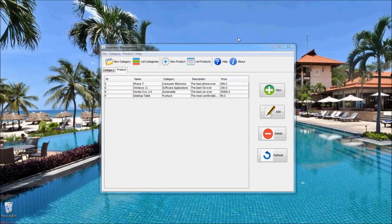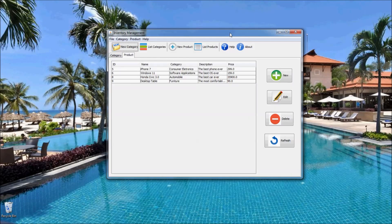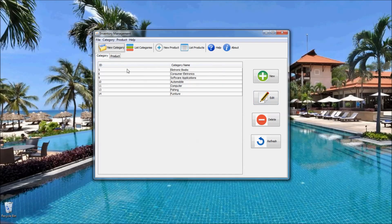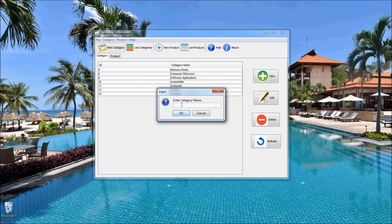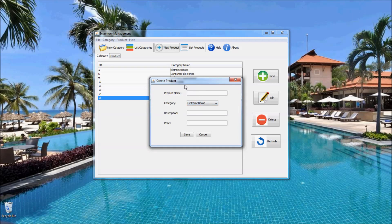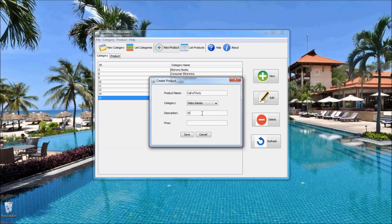Let me do something with this Java application to show you. First, I create a new category — category name is 'Video Games'. You see a new category has been added to the table. Now I create a new product by clicking the new product button. I enter the product name as 'Call of Duty', choose category 'Video Games', description is 'world game', and the price is $46.99 USD.